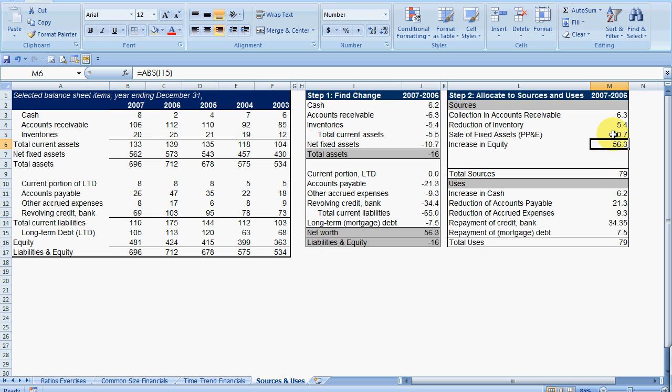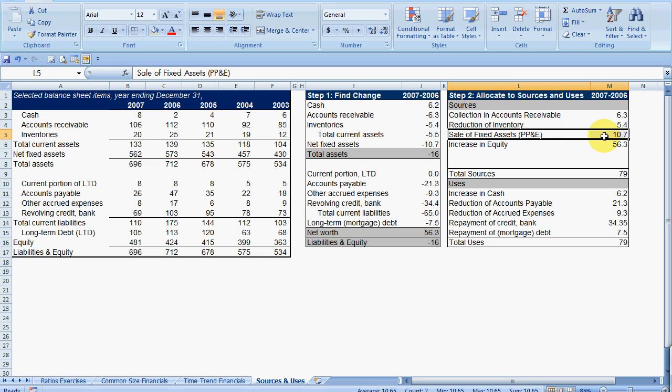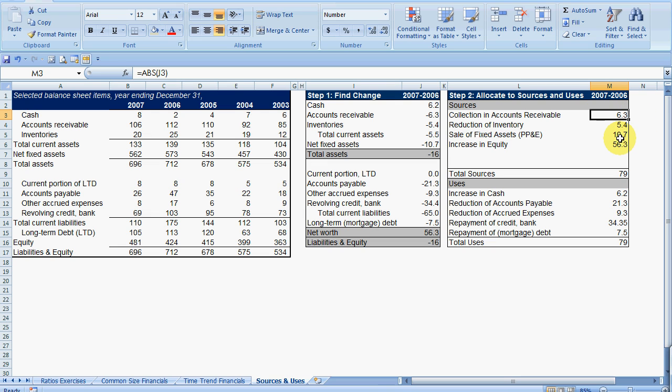For sales of fixed assets, if that number was large, if the sale of fixed assets was really large as a percentage of our total sources, that could be really worrisome. Why is that? The reason is because it's not operational. If we were to build a cash flow statement, this would not be an operational item. This would be an investment item.